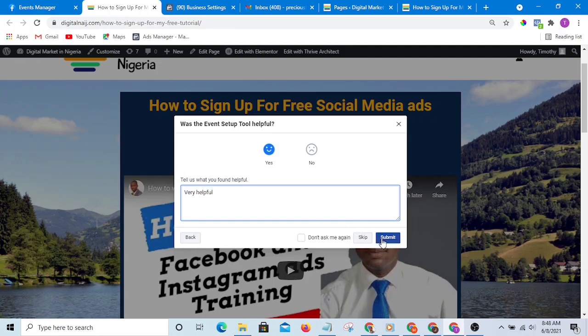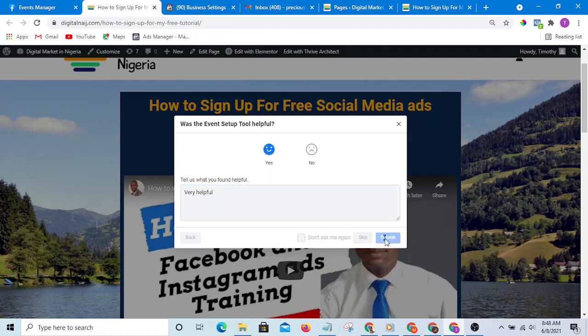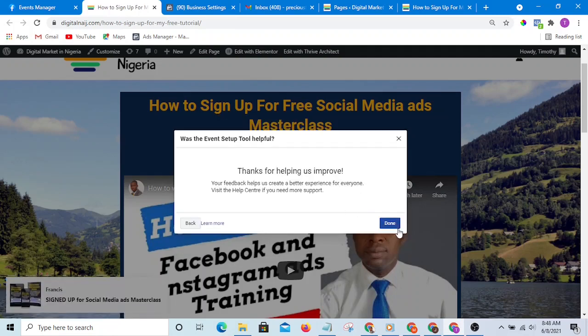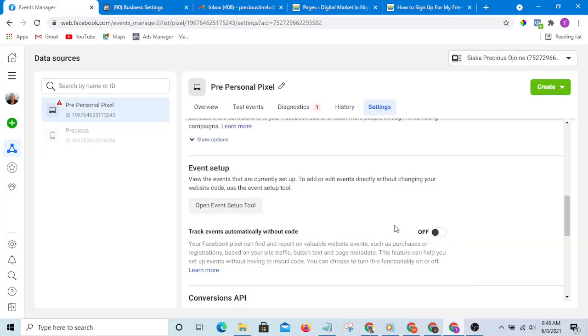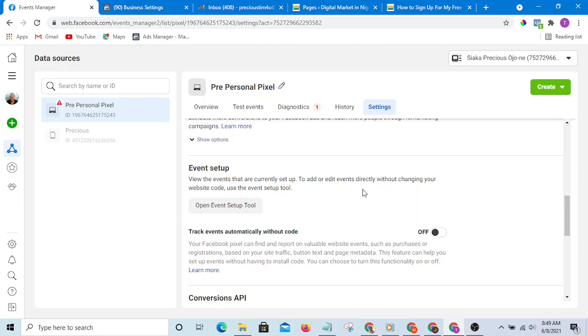The importance of this is it will help you to create a look-alike audience of people that have added to cart, so that you will be able to optimize for add to cart.